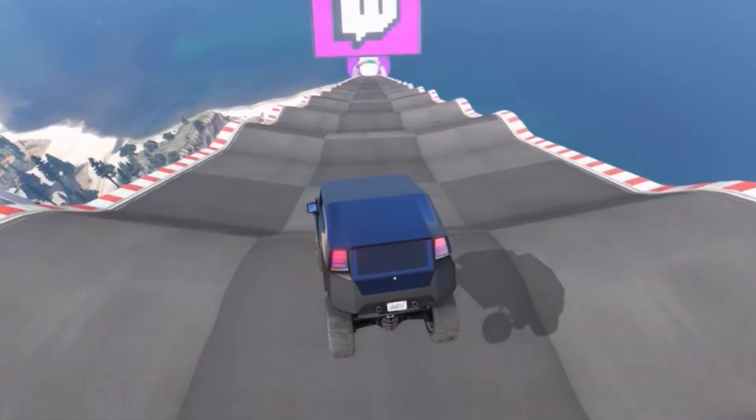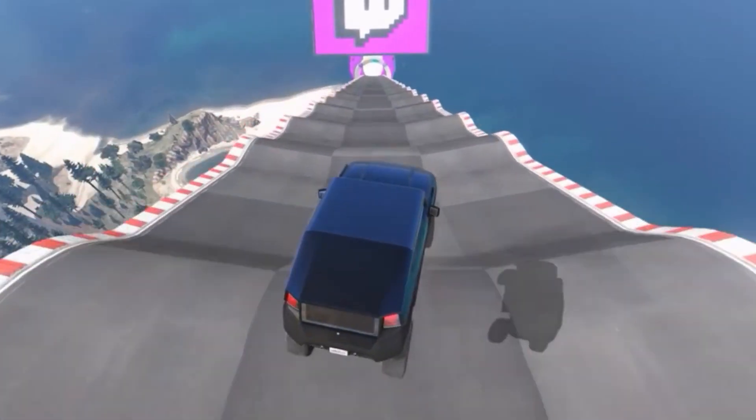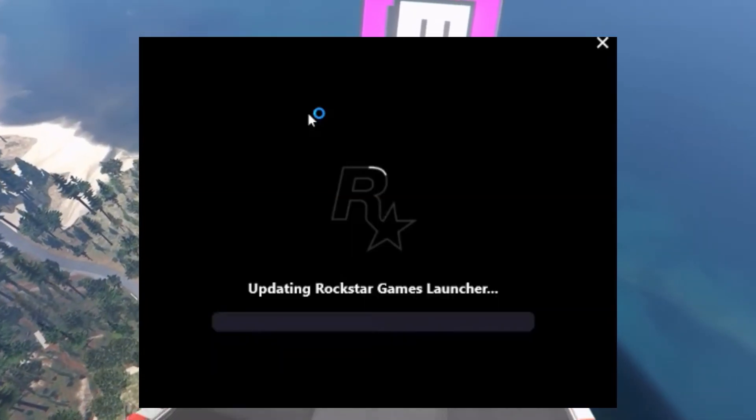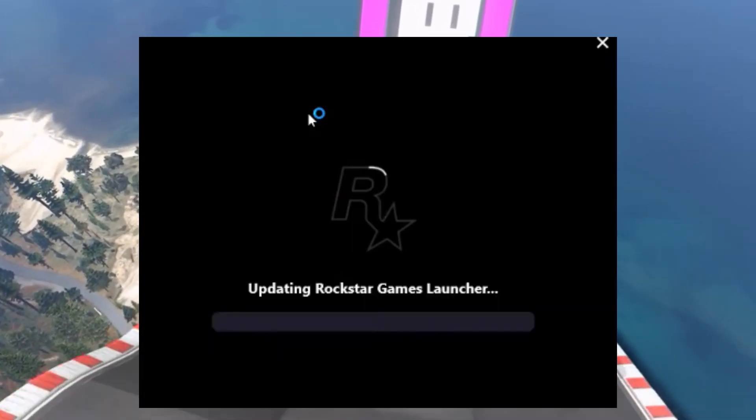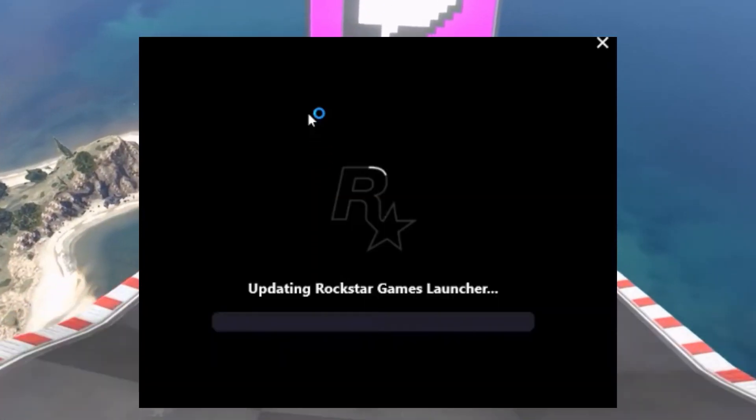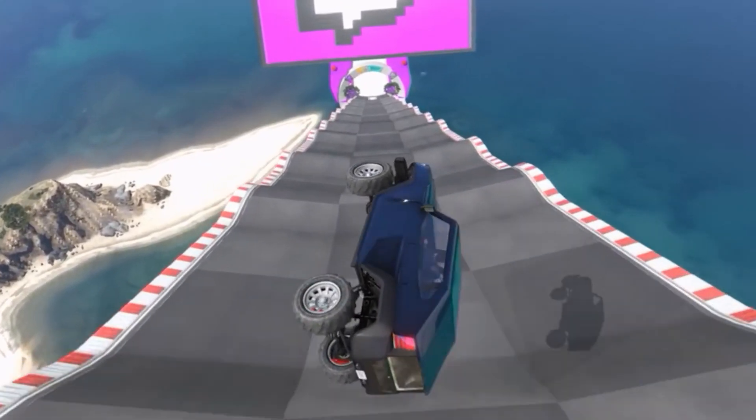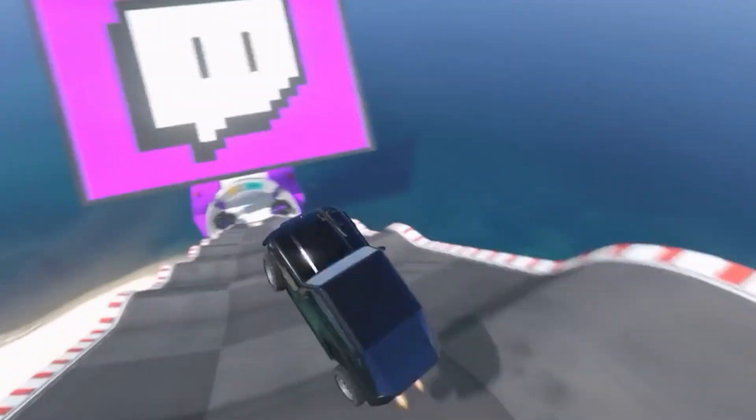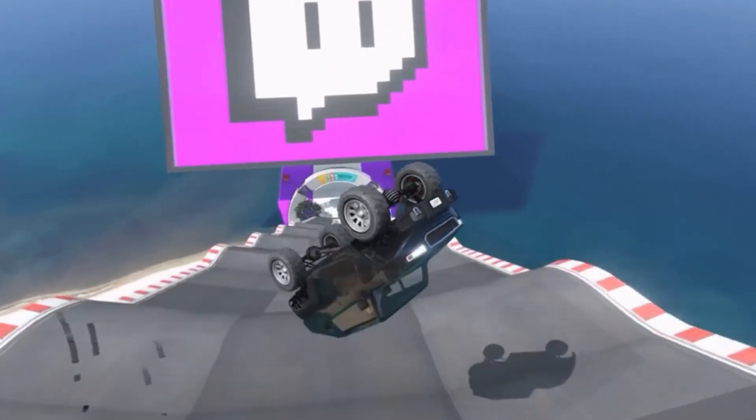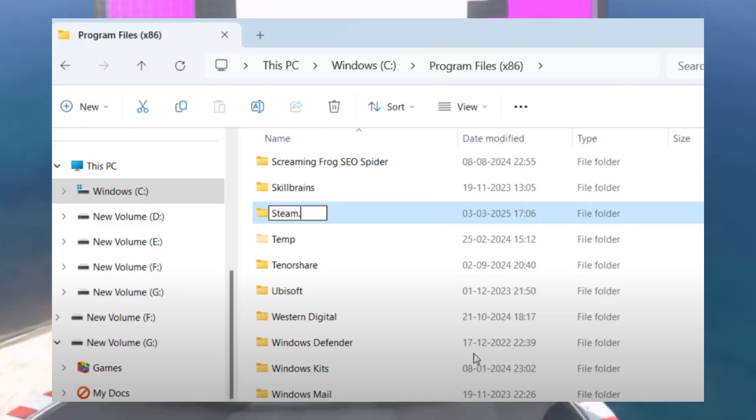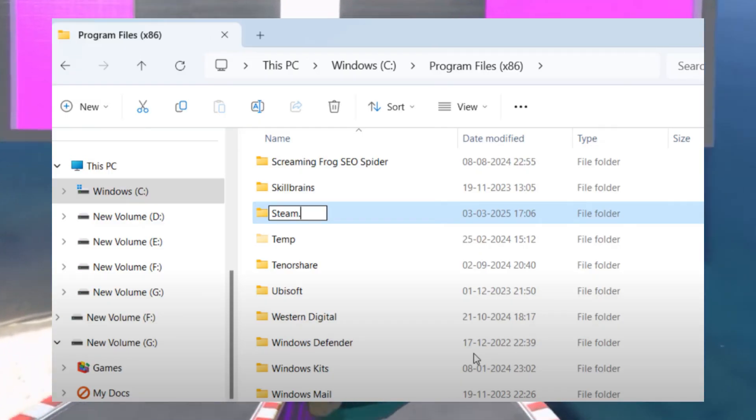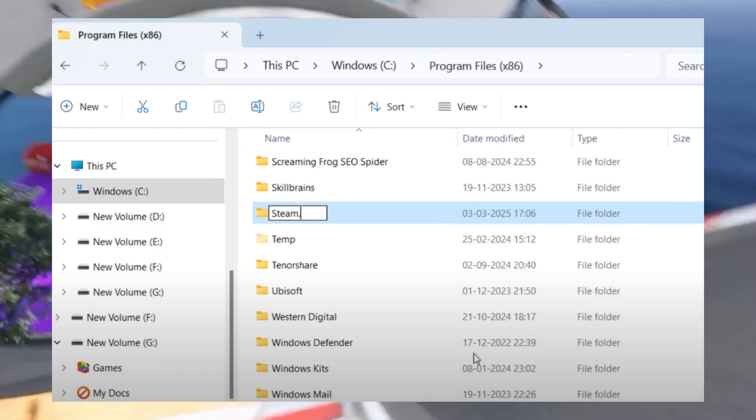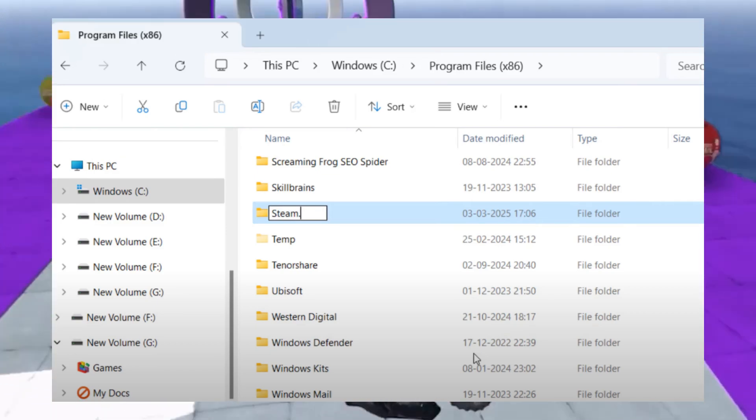Now launch the Rockstar Game Launcher and try launching GTA 5 Enhanced Edition. You should no longer get the error and you will be able to hit the play button directly. Once the game is launched, go back to the folder where you renamed the Steam folder and rename it back to Steam.